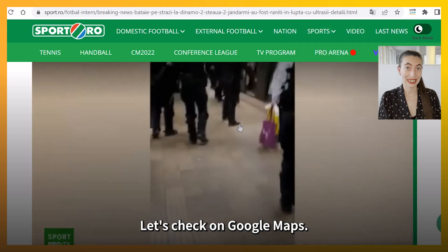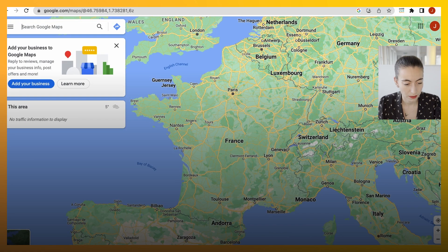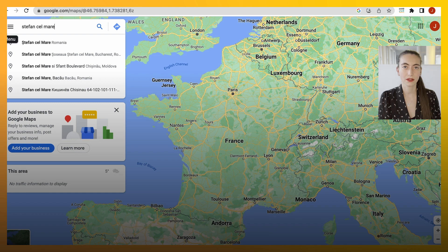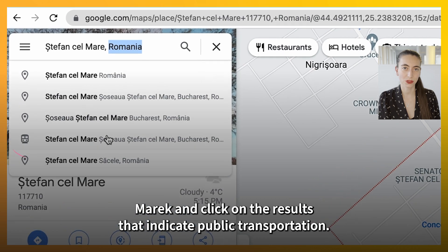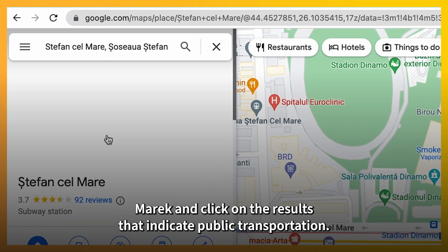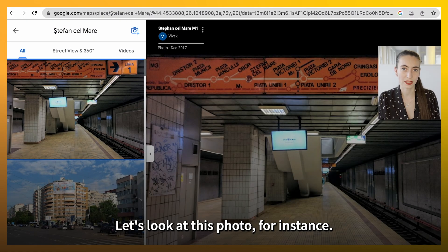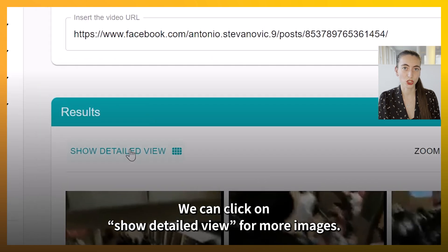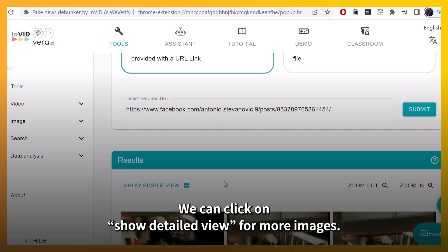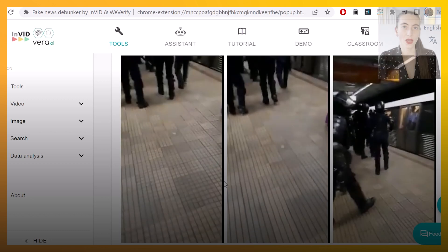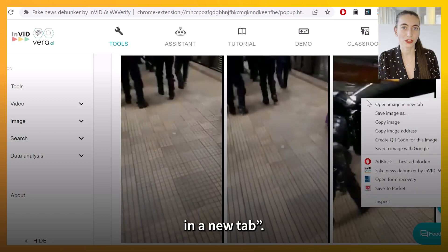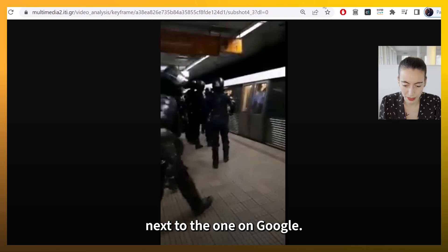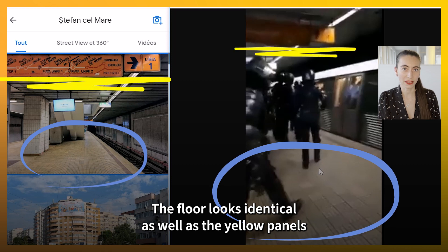But is this the right place? Let's check on Google Maps. According to the media report, the incident happened at the metro station Stefan Selmare in Bucharest. Let's see what this station looks like. We go to Google Maps and type Stefan Selmare and click on the result that indicates public transportation. Let's look at this photo — it says it was posted in December 2017. Does this look like the video? Let's go back to our keyframes. We can click on Show detail view for more images. Do a right-click and click on Open in a new tab. Now let's put this image next to the one on Google Maps. The floor looks identical, as well as the yellow panels and the light on the ceiling.